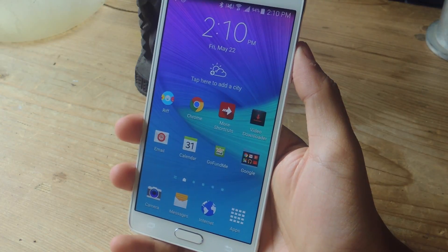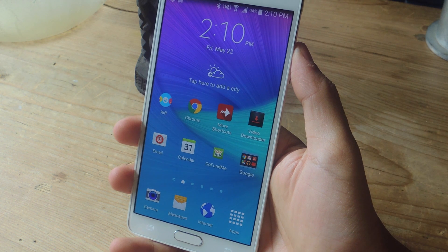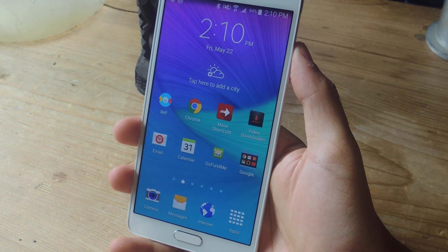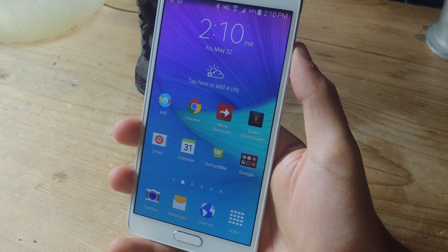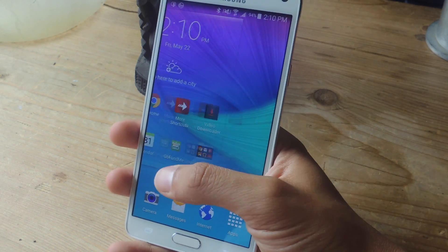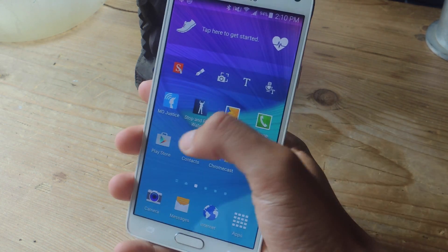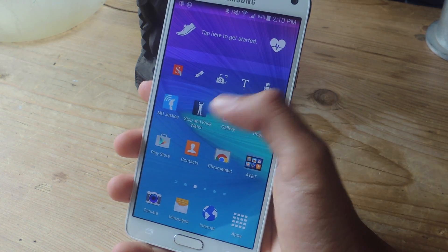Hey, what's up guys? It's Nelson here with GadgetHacks and today I'm going to be showing you how to correct and prevent typos on Android. The keyboard that we're going to be using is called Typo. You can find it in the Play Store for free.